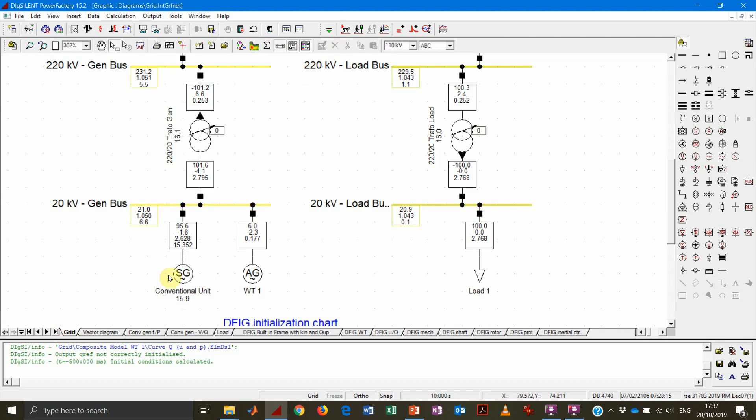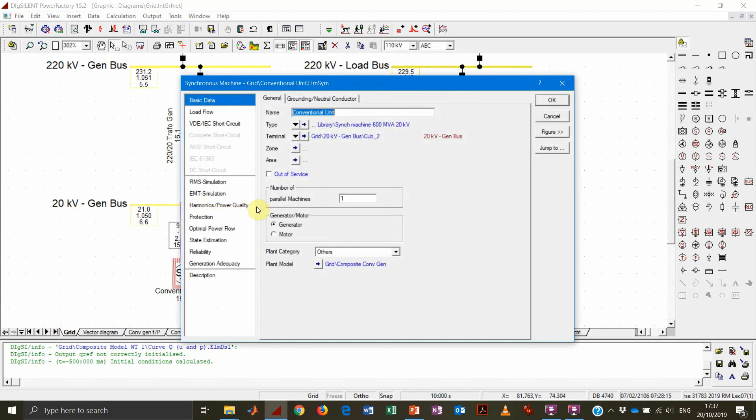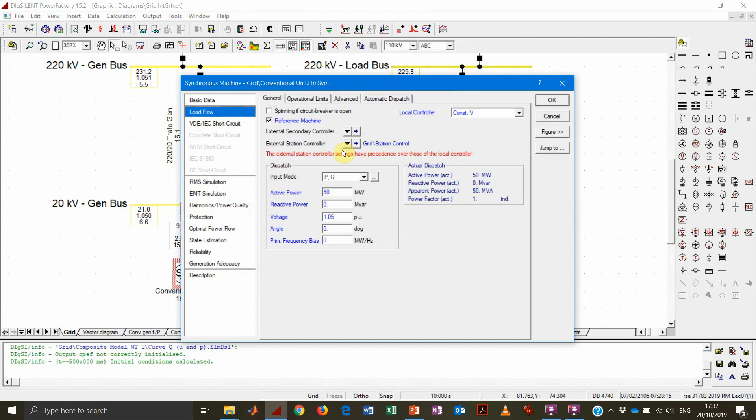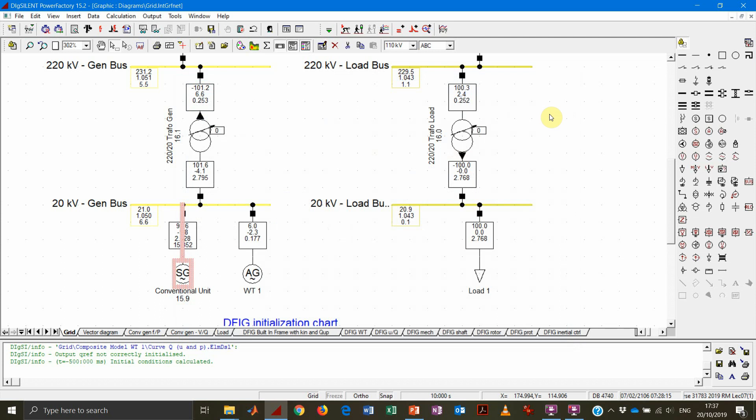And again, we end up in this situation that the wind turbine generator consumes 2.3 megavars because it's the case of the local voltage controller dynamic controller of the wind turbine that is taking over during the dynamic simulation. So also in this case, we need to remember that either the reactive power set or the reactive power set by the station control, they are both properties of the load flow. Then throughout the dynamic simulation, local controllers will just take over the role.